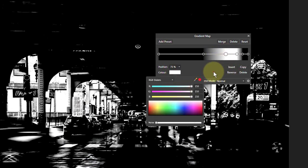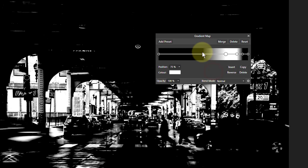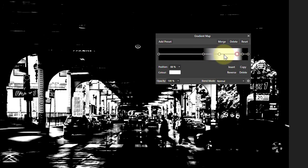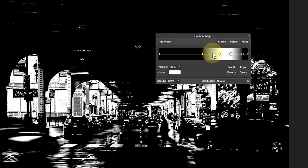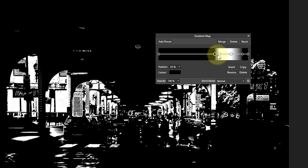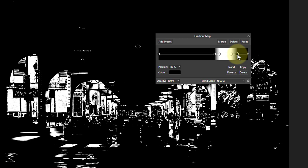So what we're doing effectively is we've got, between those two white ones, we've got full selection, and then going out to the side from those we've got a fade-off, so a feathering so that you don't have any harsh edges.